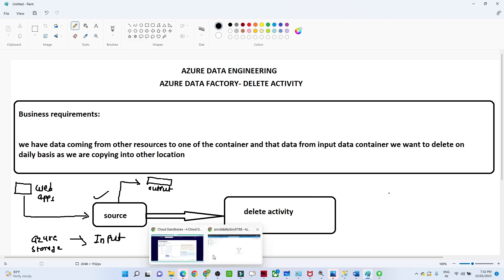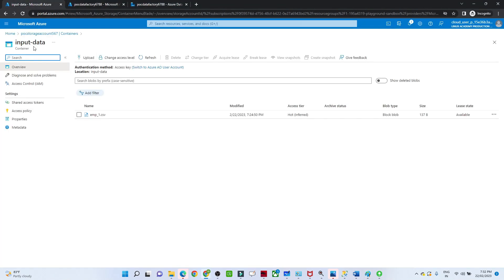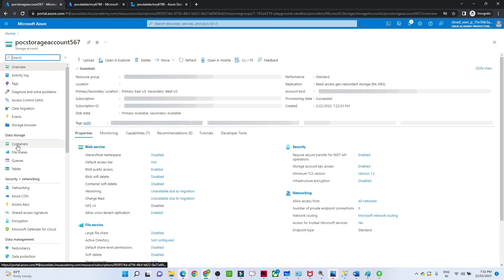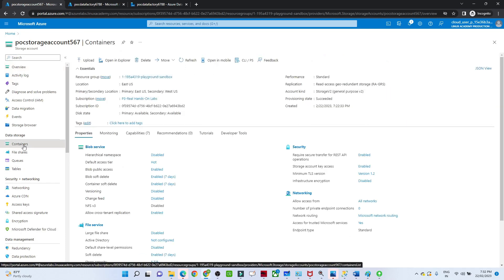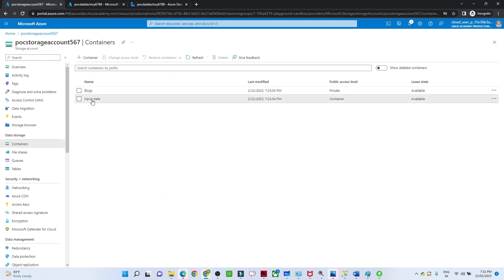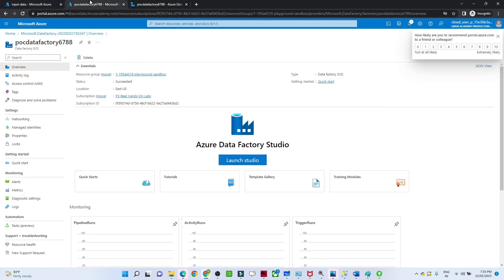For the practical demo, I have this storage account. Let me open it and go to the containers. In this storage account I have created an input data container, and here I have data available — employee1.csv — which represents the data we receive on a daily basis.